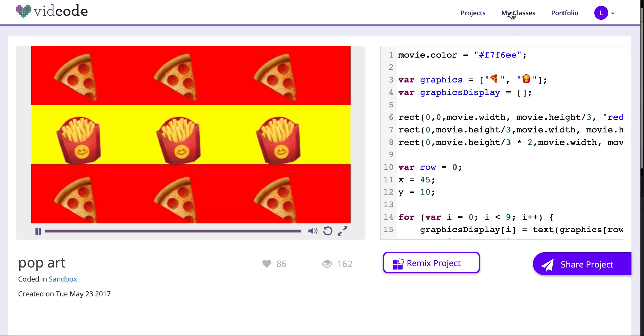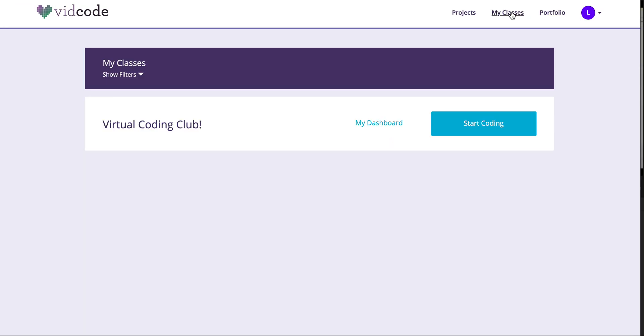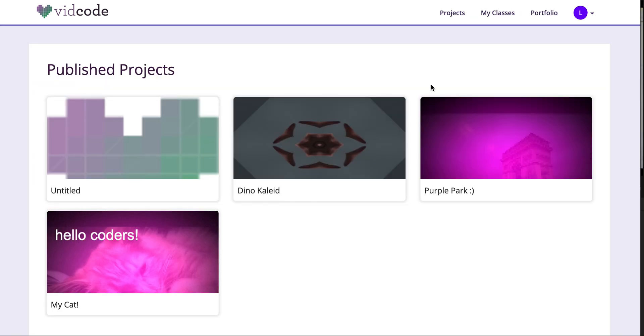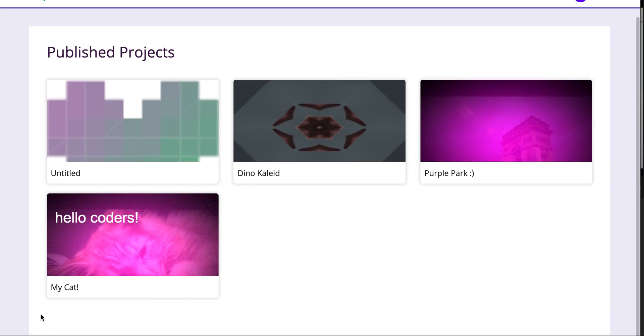My classes will bring me back to my class dashboard, and my portfolio has a record of all the projects that I've worked on. If I have any projects saved or in progress, those will appear here on the bottom.